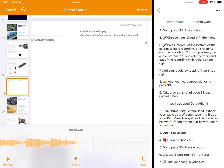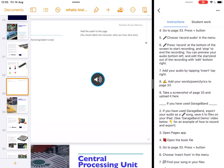Now it gives me the option to preview the audio and to edit the audio at the bottom in the two corners. And if I'm happy with what I've heard, I can just insert my audio.